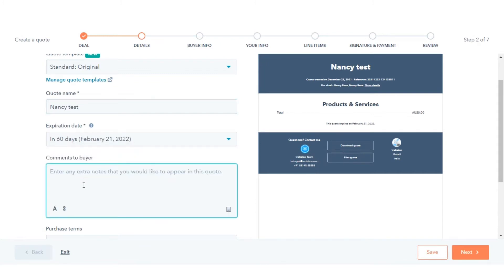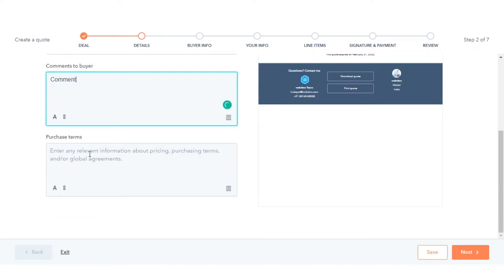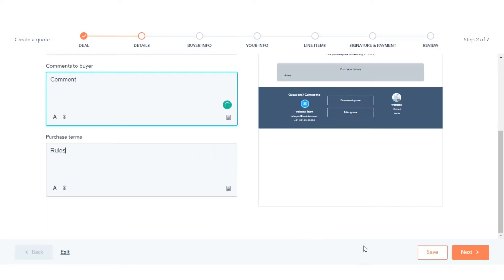You can enter any additional information that will be useful for your buyer. You can also enter any rules or regulations that your buyer should be aware of. Click Next.